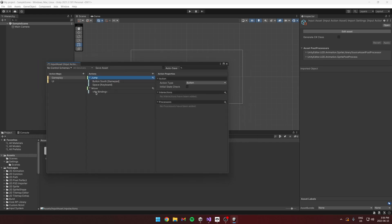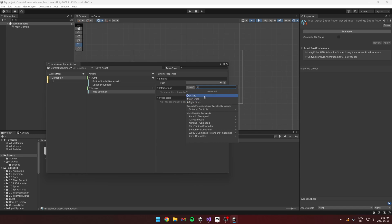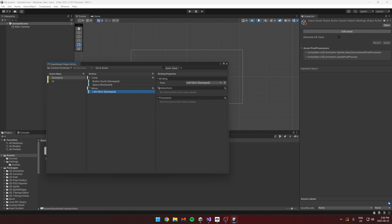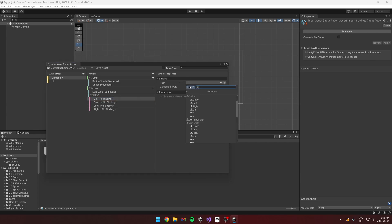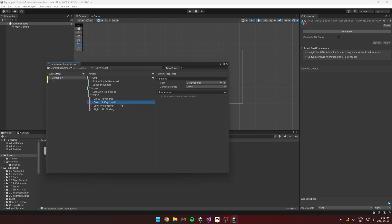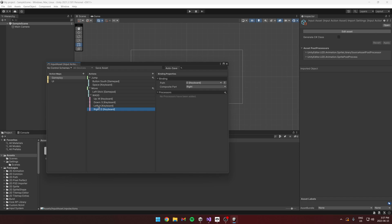For Move, we'll use the gamepad's left stick. But we also want to move with WASD. Instead of adding a simple binding, we'll add an Up/Down/Left/Right Composite, which lets you combine four inputs into one value. I'll call this WASD. Up is W, Down is S, Left is A, and Right is D. Now these four give us a Vector2 value just like the left stick.